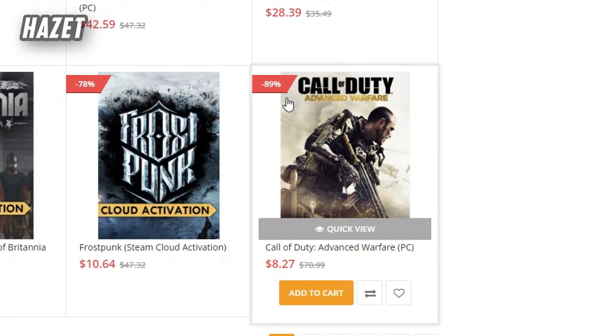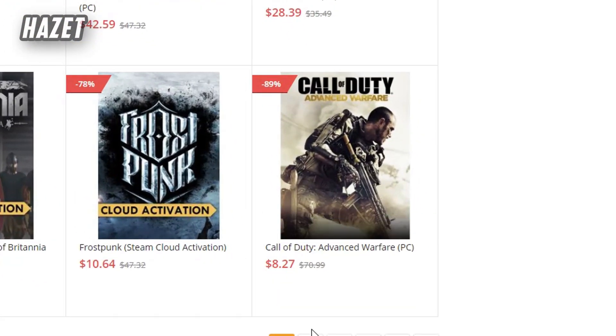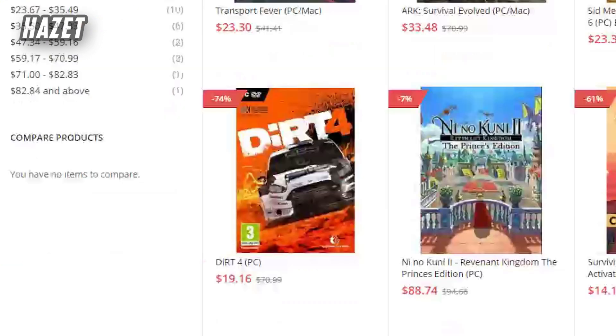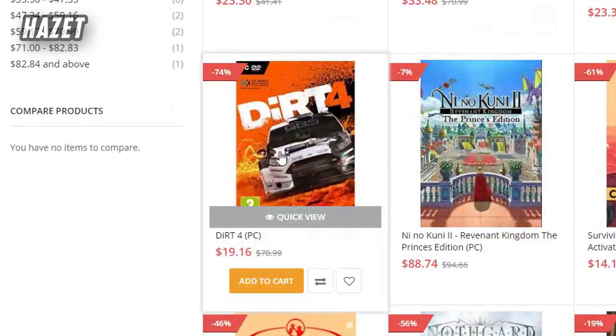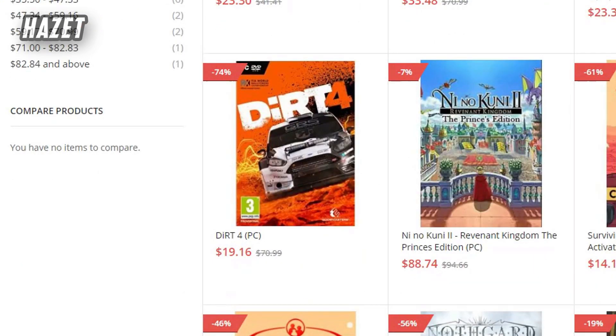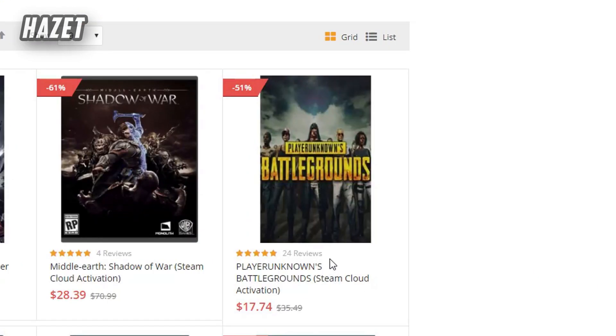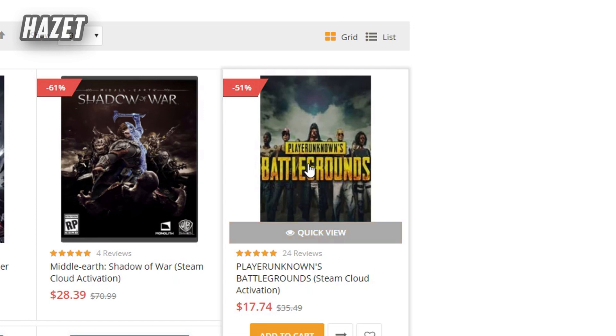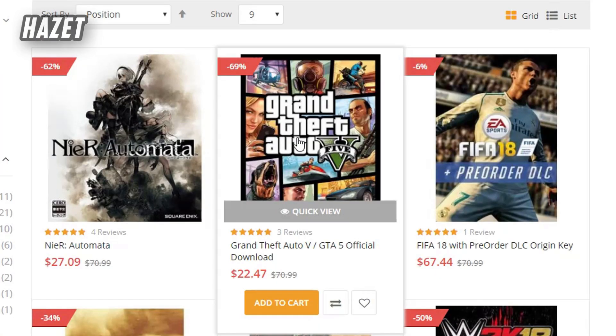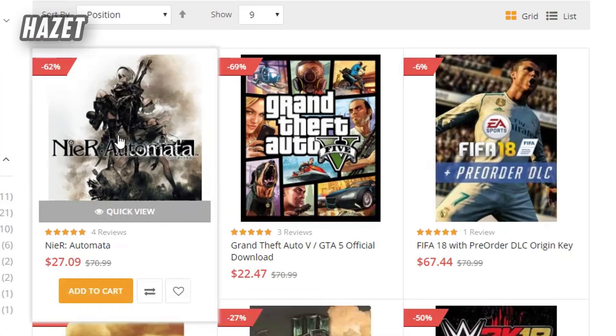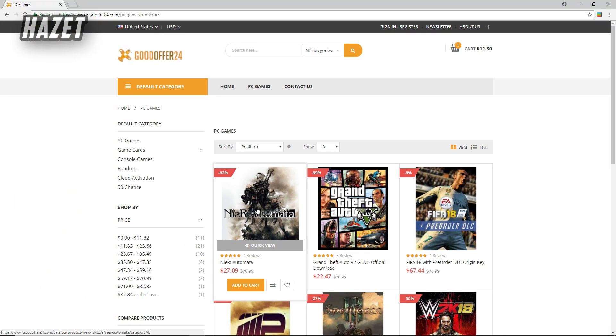Like you can get Call of Duty Advanced Warfare for 89% off, you can get Drift 4 for 74% off, PUBG for 51% off, GTA 5 for 69% off, and also a lot more really great deals.